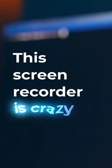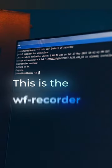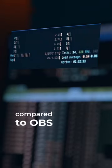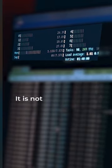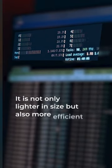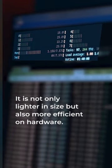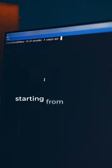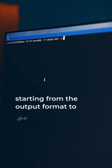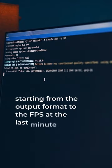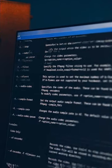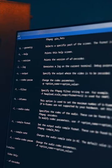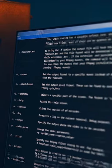This screen recorder is crazy. This is the WF recorder — just look at the resource usage compared to OBS. It is not only lighter in size but more efficient on hardware, and since it runs from CLI, you get the privilege of changing anything from the output format to the FPS at the last minute. Enter 'wf-recorder --help' in the terminal to get the full list of options available.